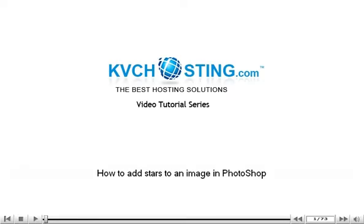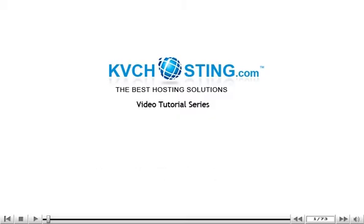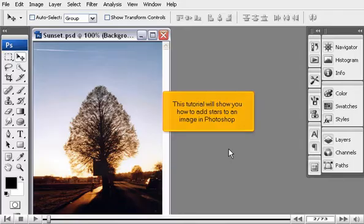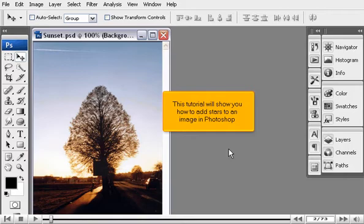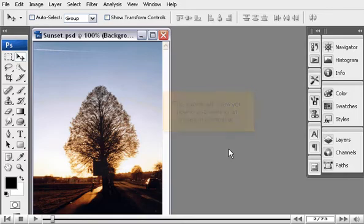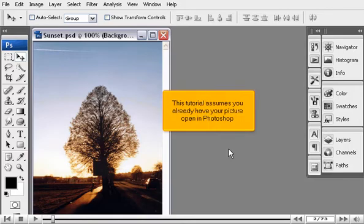How to add stars to an image in Photoshop. This tutorial will show you how to add stars to an image in Photoshop. This tutorial assumes you already have your picture open in Photoshop.